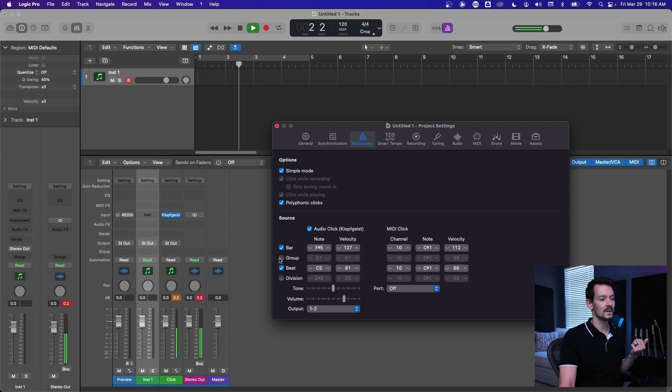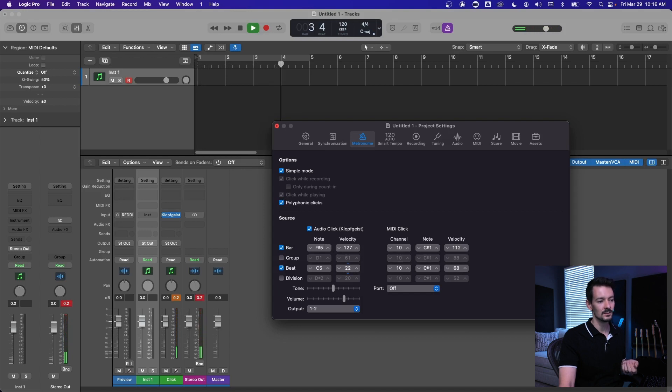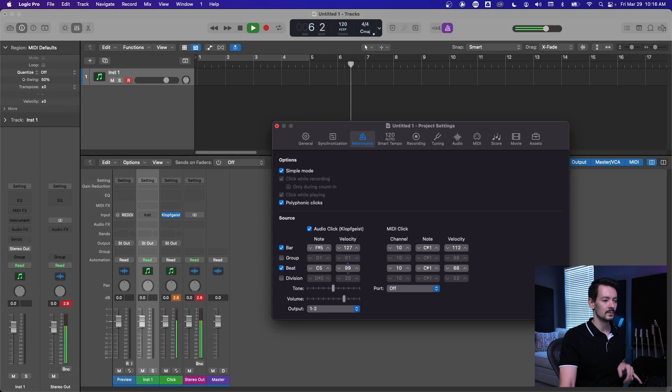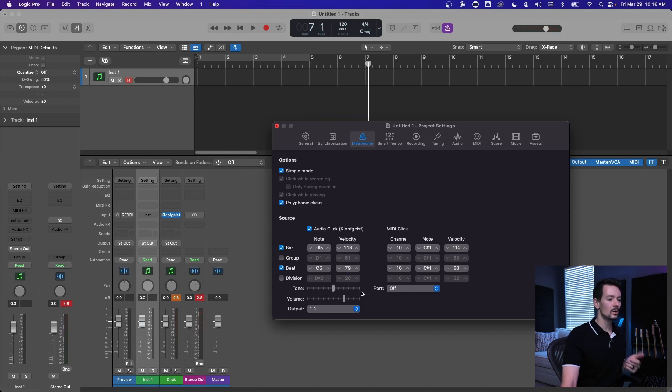So if you want the bar to be super loud, you can pull it up to 127, and then I'll play. So now that's super loud, we can pull the beat down. You just want a really accented downbeat.